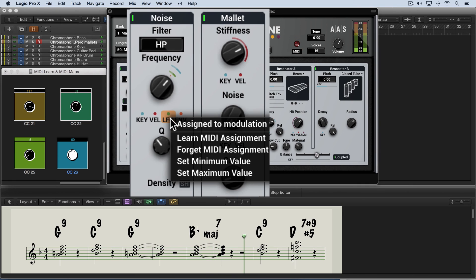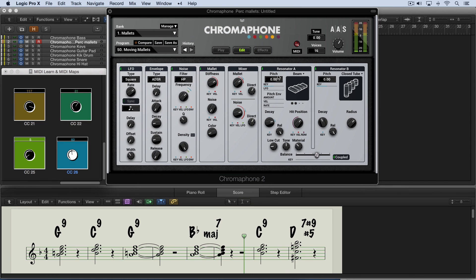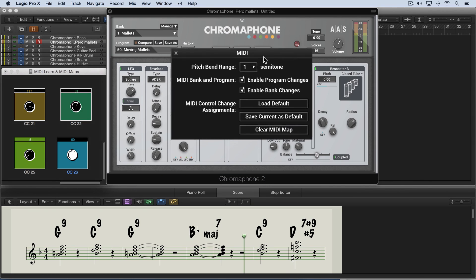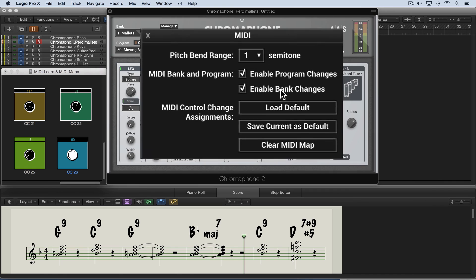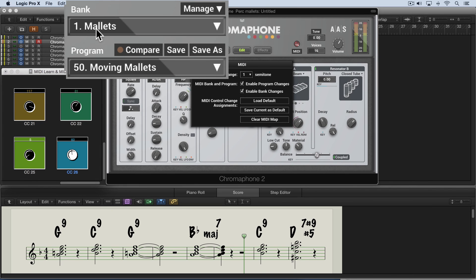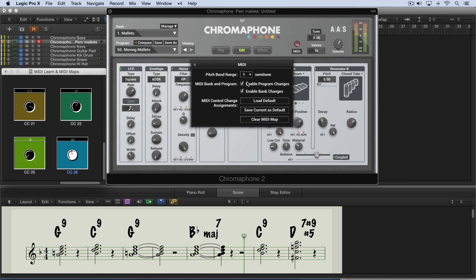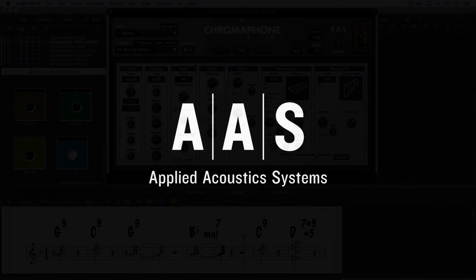You can always right click and Forget the MIDI assignment for any individual parameter. Finally, in this MIDI window, we can enable or disable program changes and bank changes so that your AAS instrument will respond to them based on the bank number and program number. We can also set the range of the pitch bend slider.